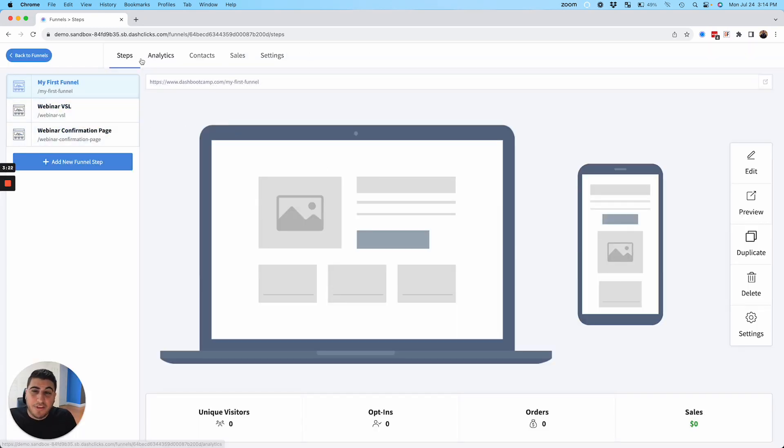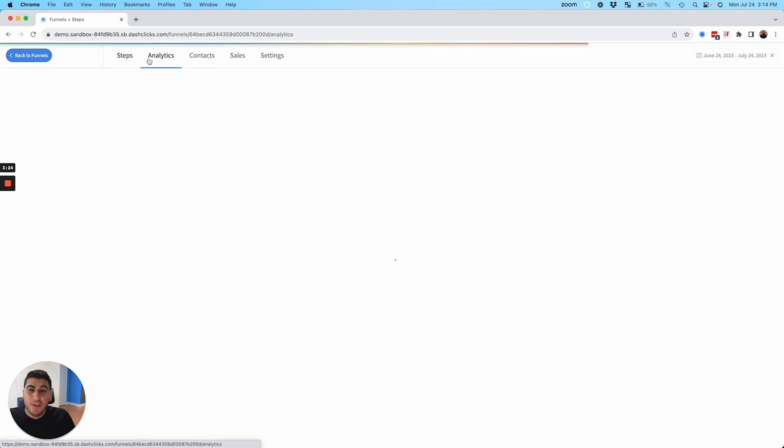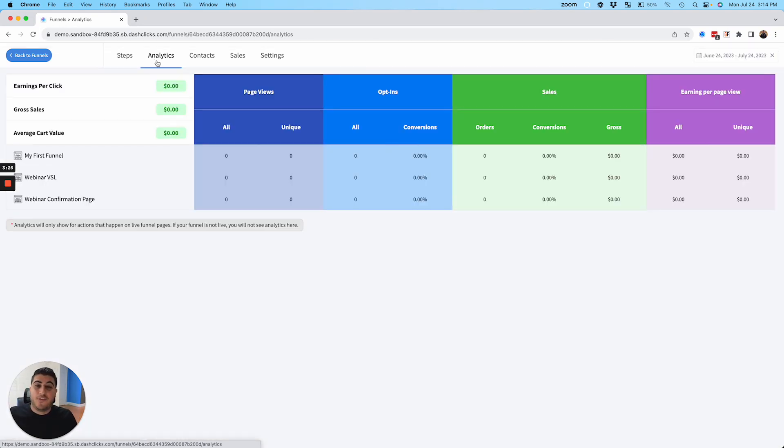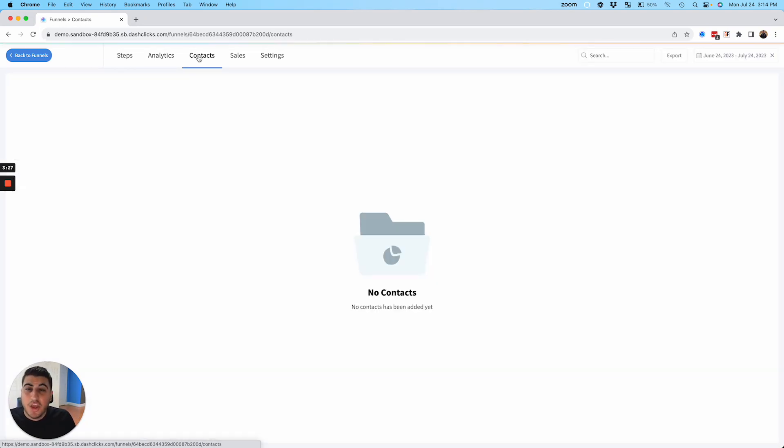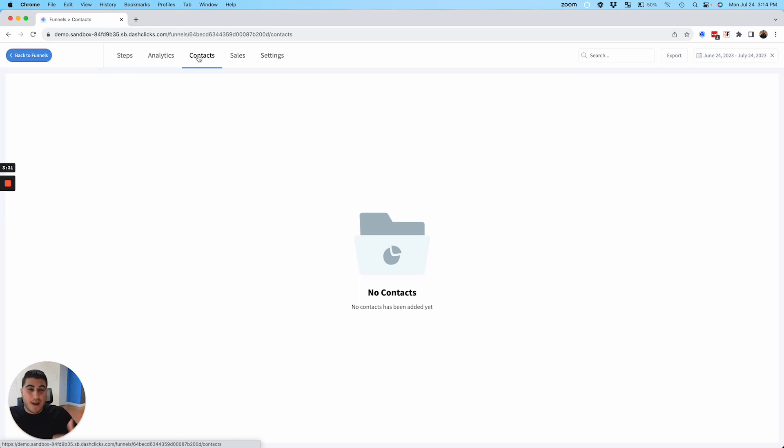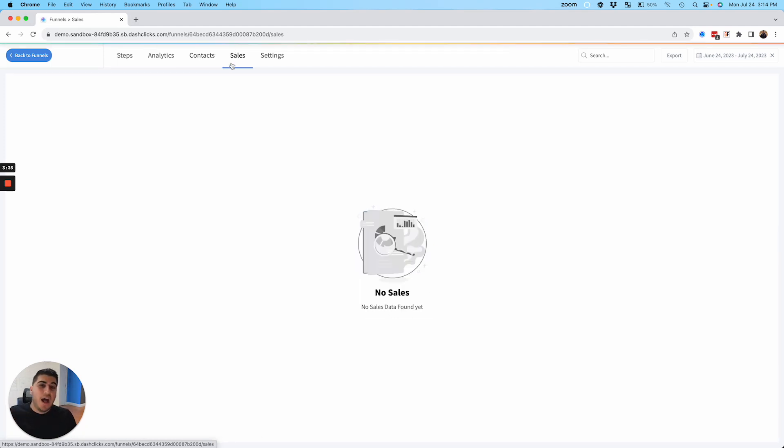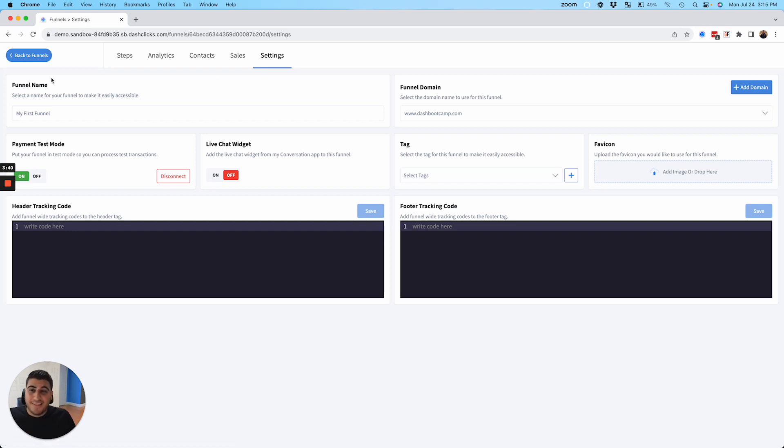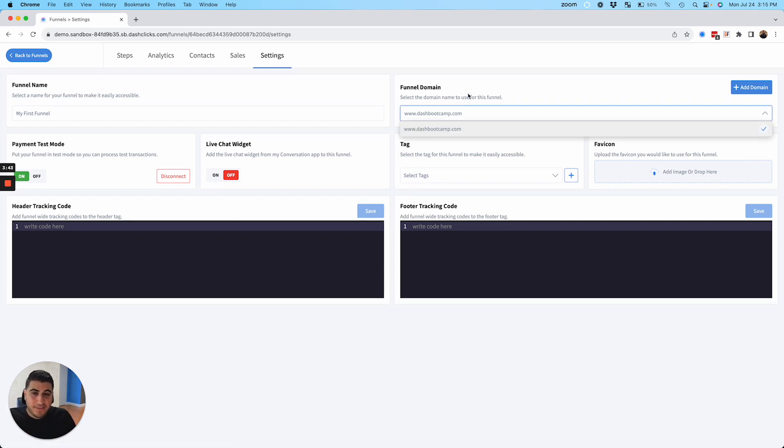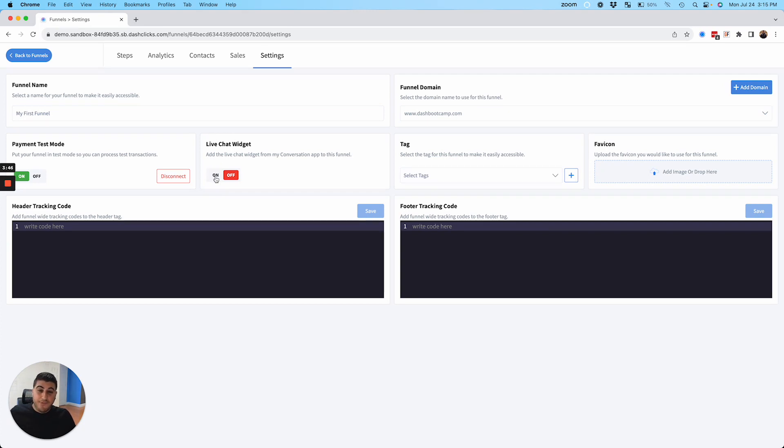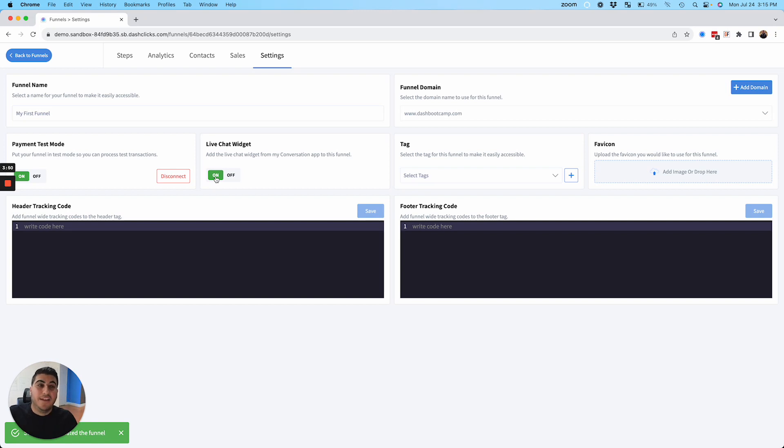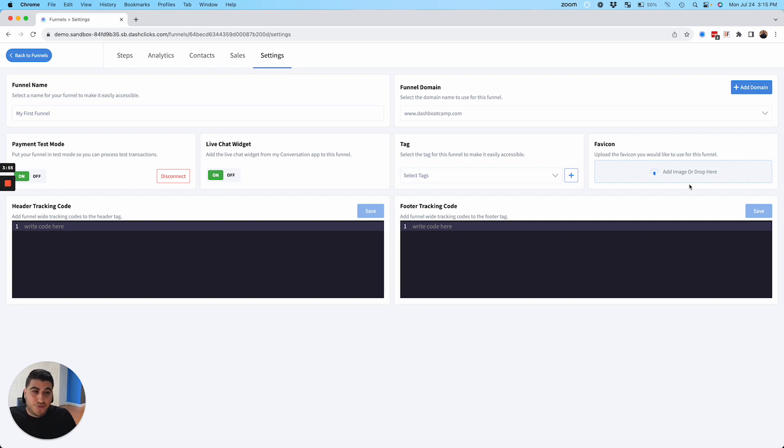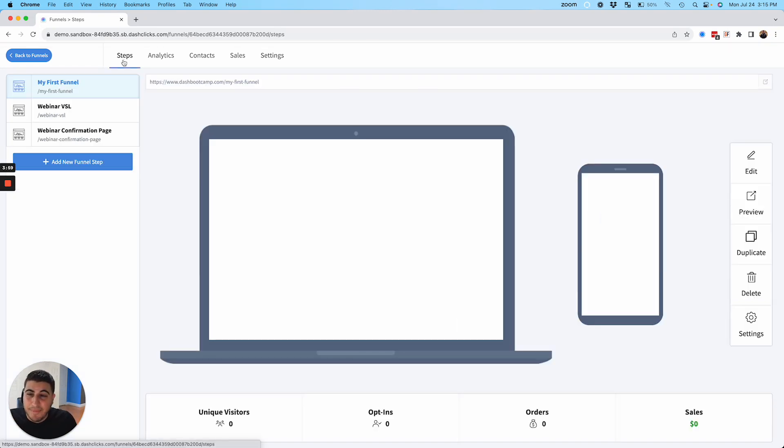Also on top here, these are your global funnel settings. So if you go here, you can see analytics for your entire funnel. You can see all of the contacts and the form submissions that are happening for every single one of your funnels. For this particular funnel, you can see the sales that this funnel is producing, and you can also go to settings and manage all of the settings, things like your funnel name, your funnel domain name. Select whatever domain name you want. This is really cool too.